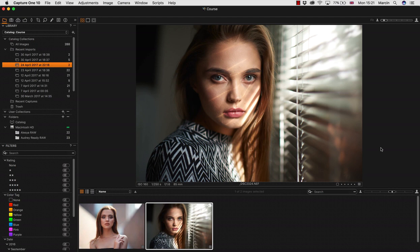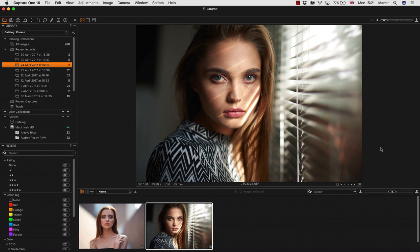Now, I want to show you how I do processing in Capture One. I know many of you have this software, because right now in retouching industry this is the leading software for raw processing.